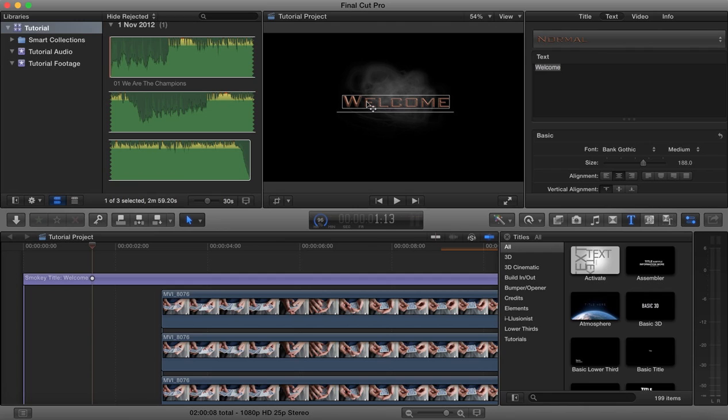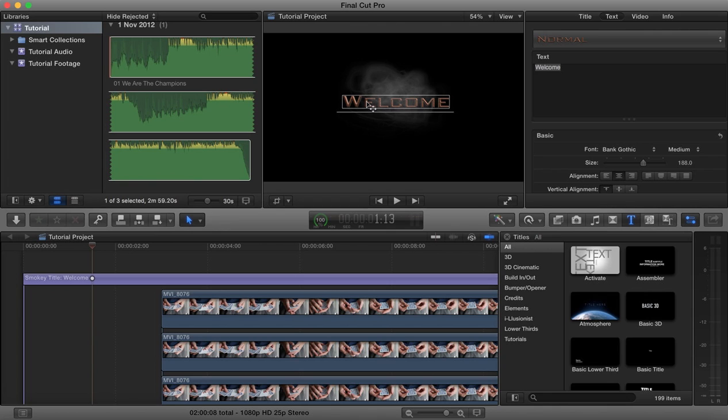So you can create these titles, use it as a template, and then you can reuse it multiple times in Final Cut Pro in whatever project you want. You can change certain parameters, but your main template will still remain as it was before. I hope you found this useful. Thanks for tuning in. Don't forget to subscribe, and I'll see you next time.